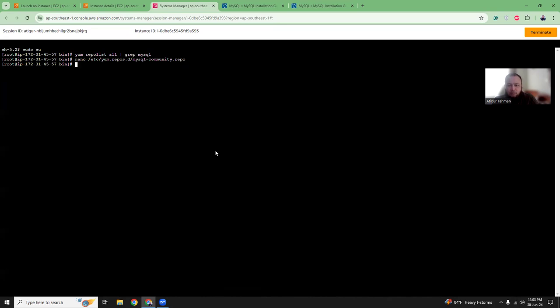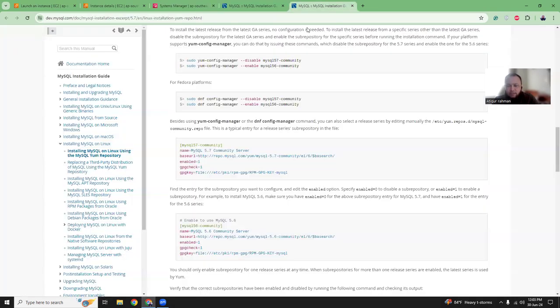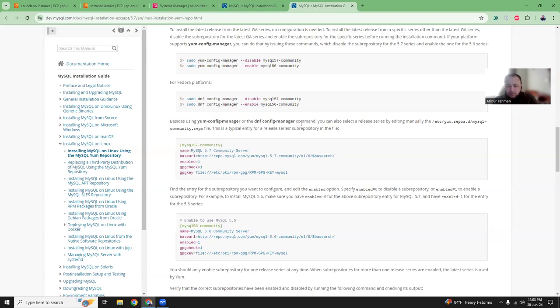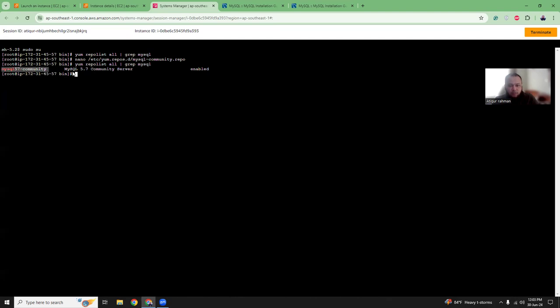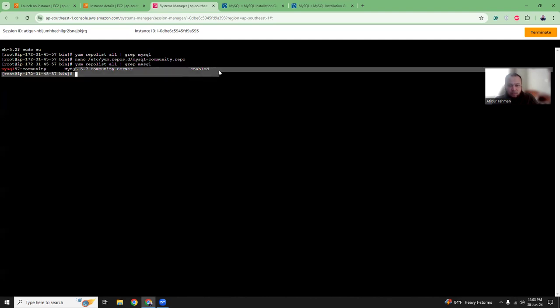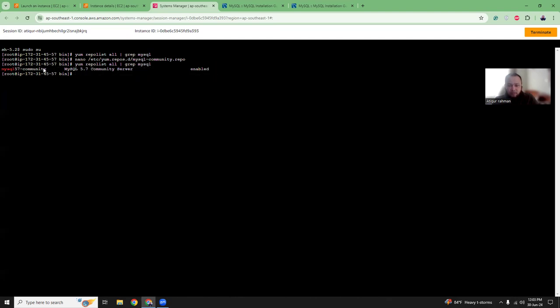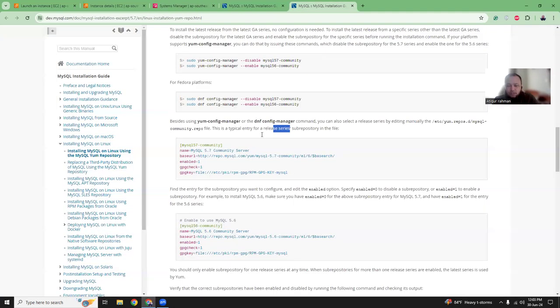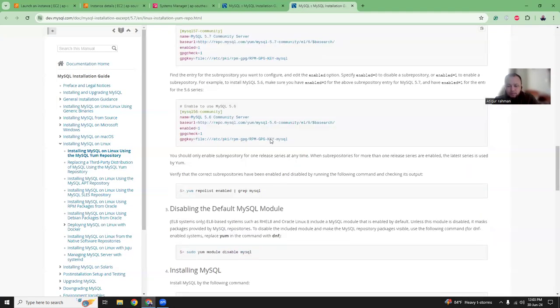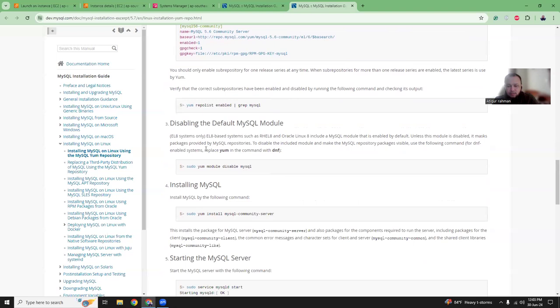I'll create a file and copy this MySQL 5.7 version repo configuration. I've added the repo in the local yum config manager. Now if I run the command for the repo list search, it should show me that MySQL 5.7 version repo is available. Once the repo is available, I can run the command to install MySQL community server.